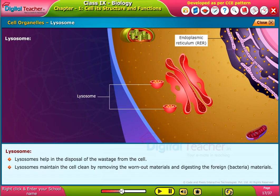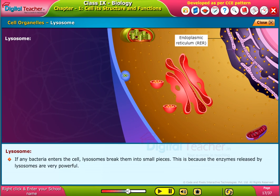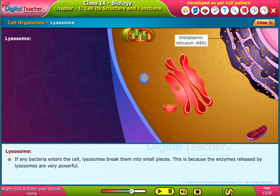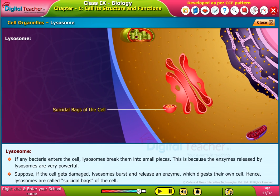Lysosomes maintain the cell by removing unwanted materials and digesting foreign or bacterial materials. They contain destructive enzymes; if bacteria enter the cell, lysosomes break them into small pieces because the enzymes released are very powerful. If the cell gets damaged, lysosomes burst and release enzymes that digest their own cell. Hence, lysosomes are called suicidal bags of the cell.